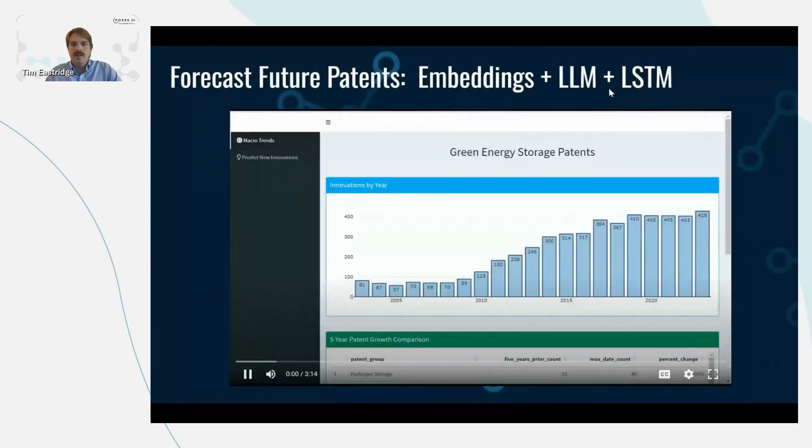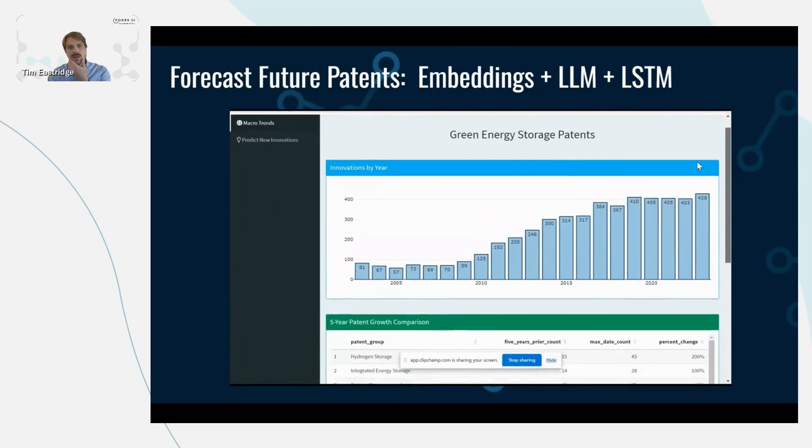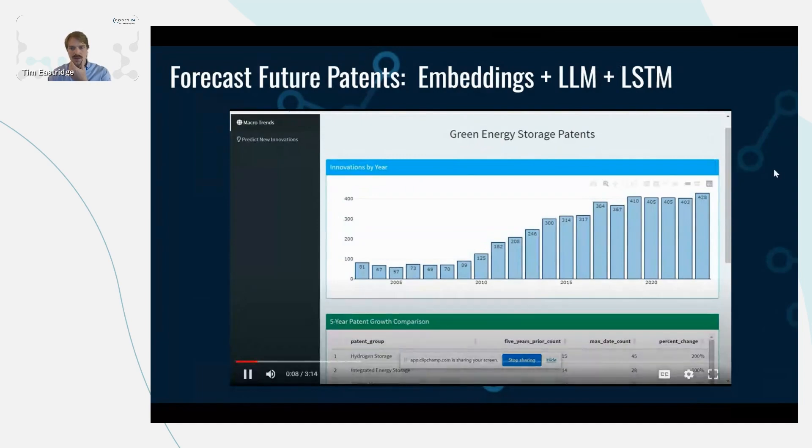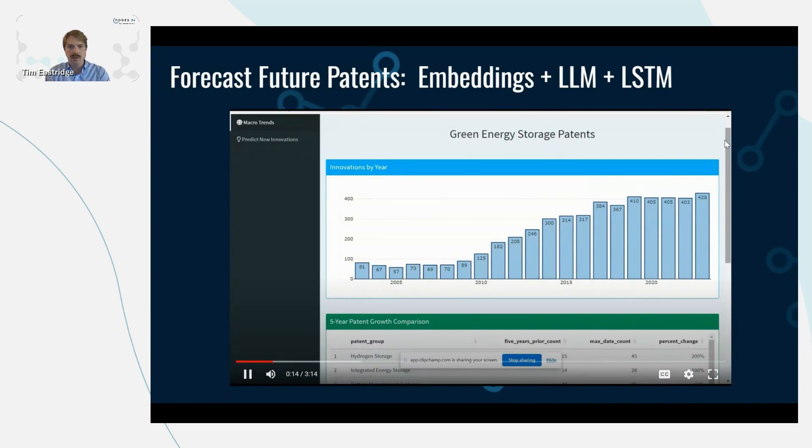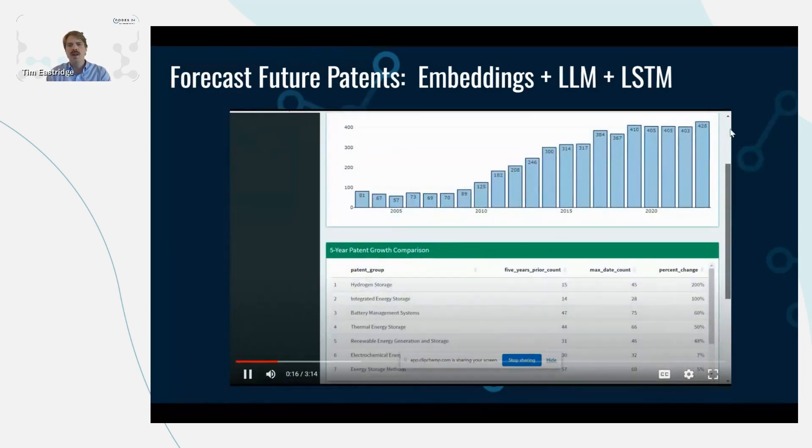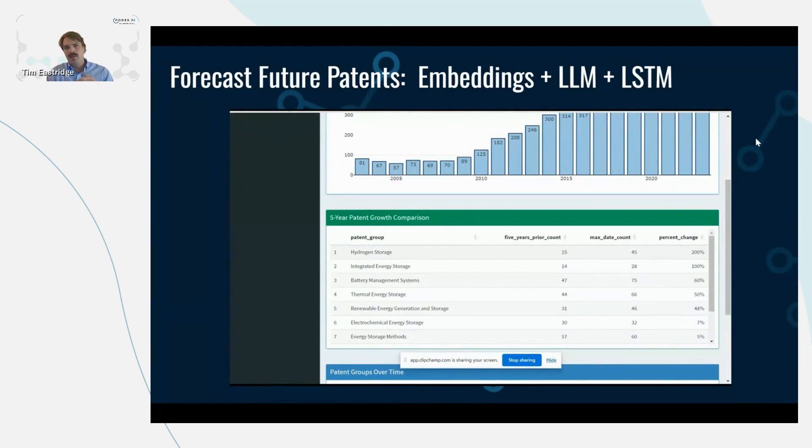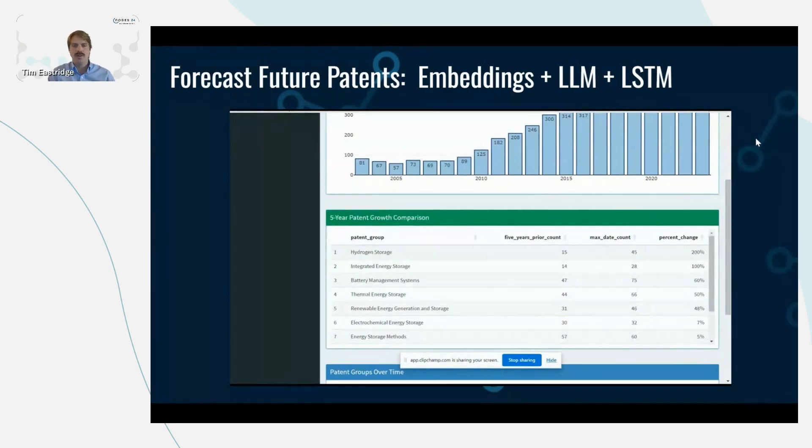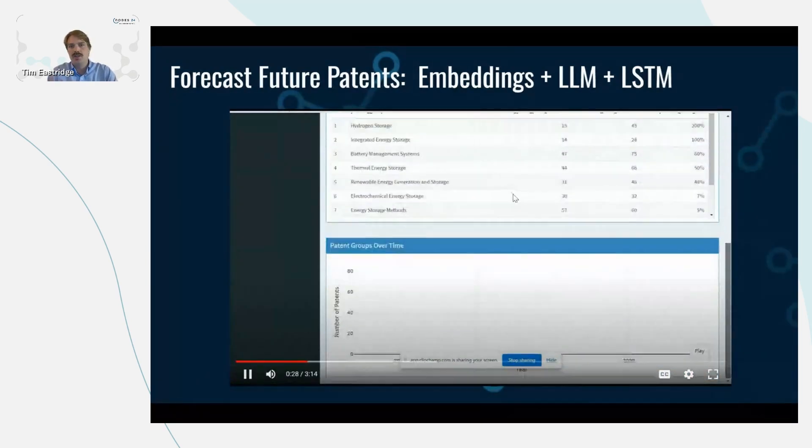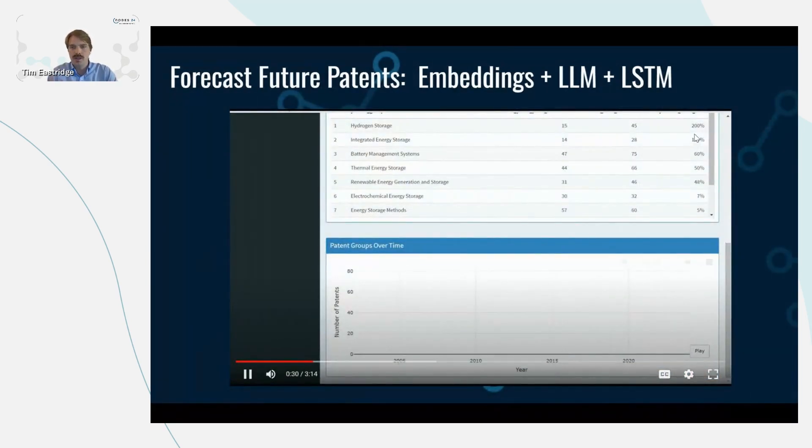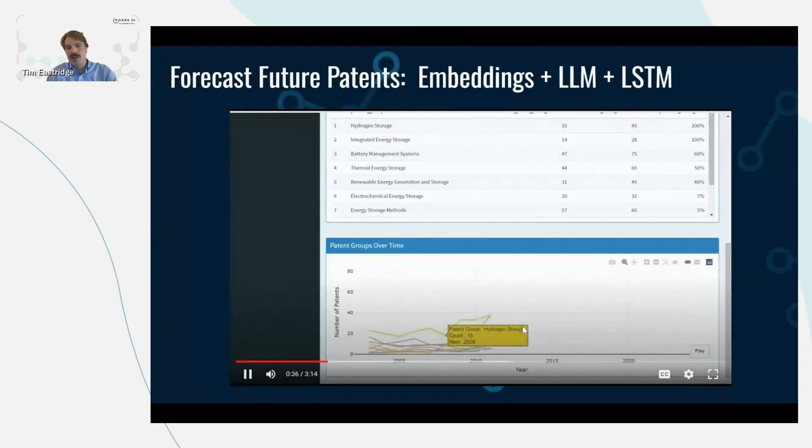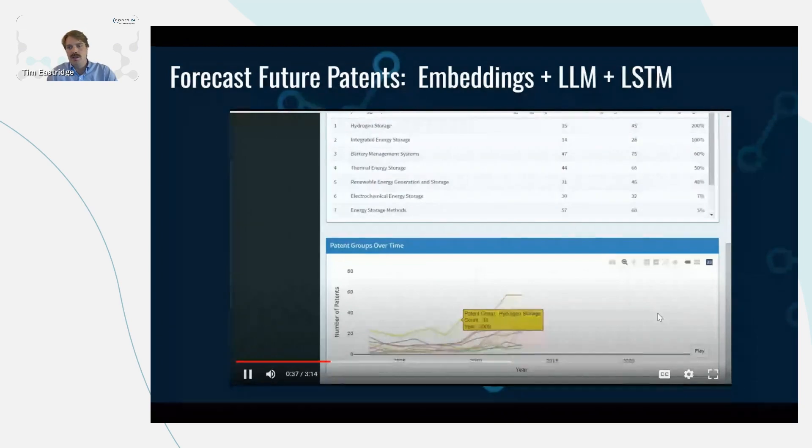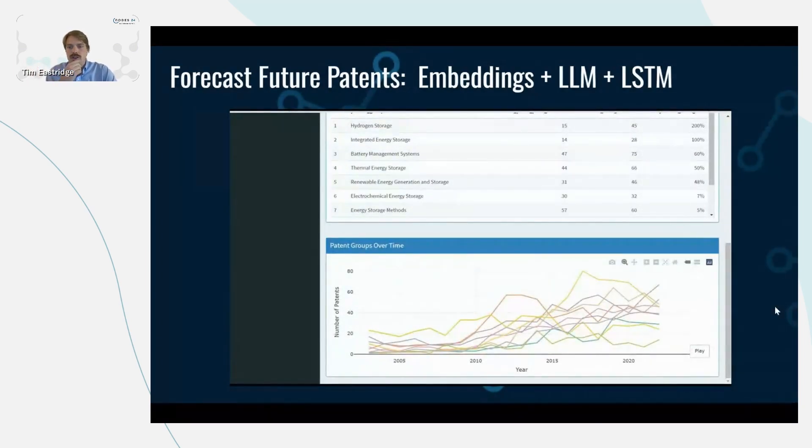Next, this is a tool that we built on top of the Neo4j data. And this first tab is looking at the macro trends. So at a high level for green energy storage patents in this typology that we ran, we're looking at what are the aggregate number of patents granted for each year. And so for this search phrase, we see hydrogen storage has increased 200% in recent years, followed by battery management, thermal energy. And then here we can see a time progression of how those different categories have changed over the last few years.